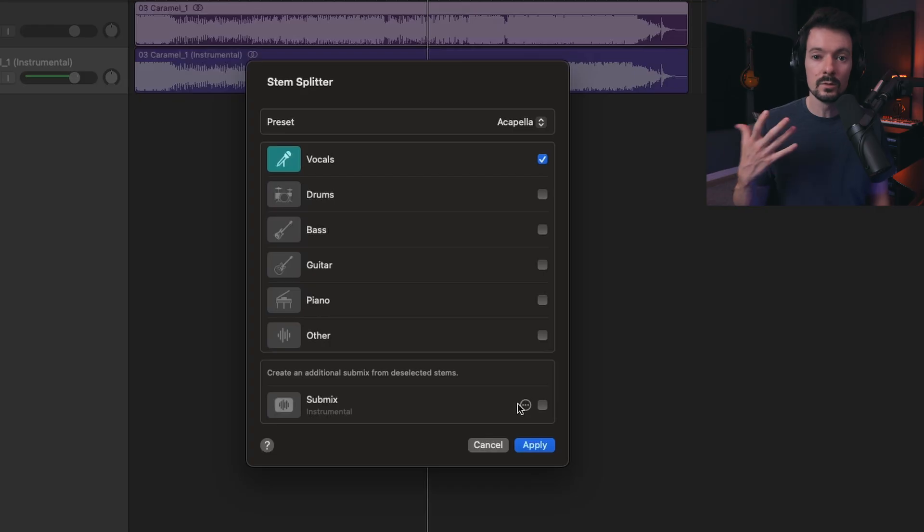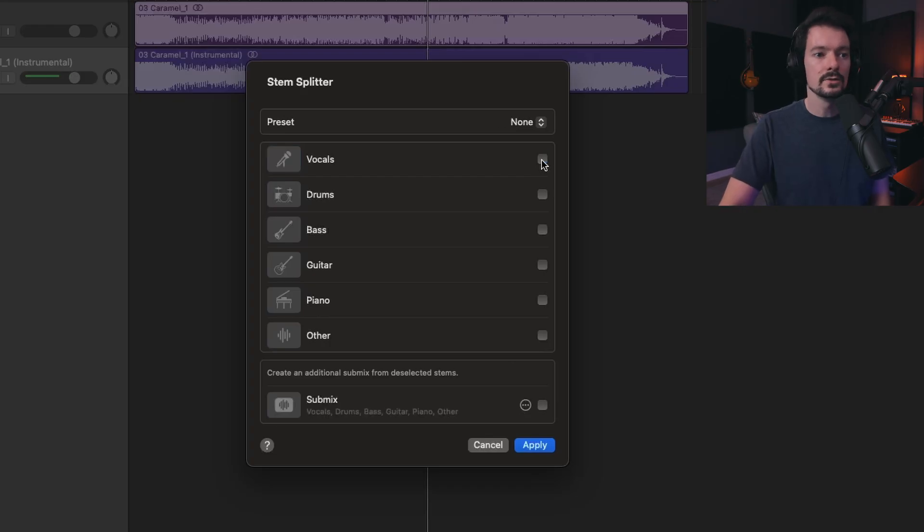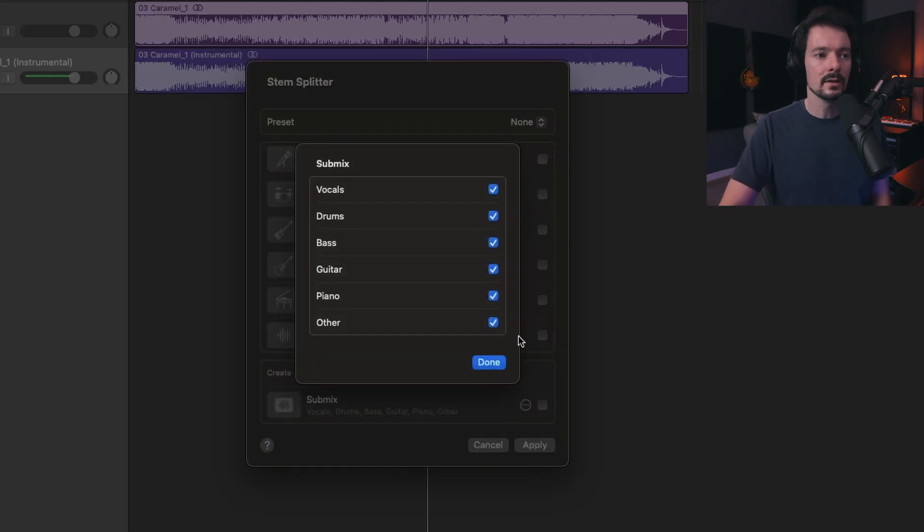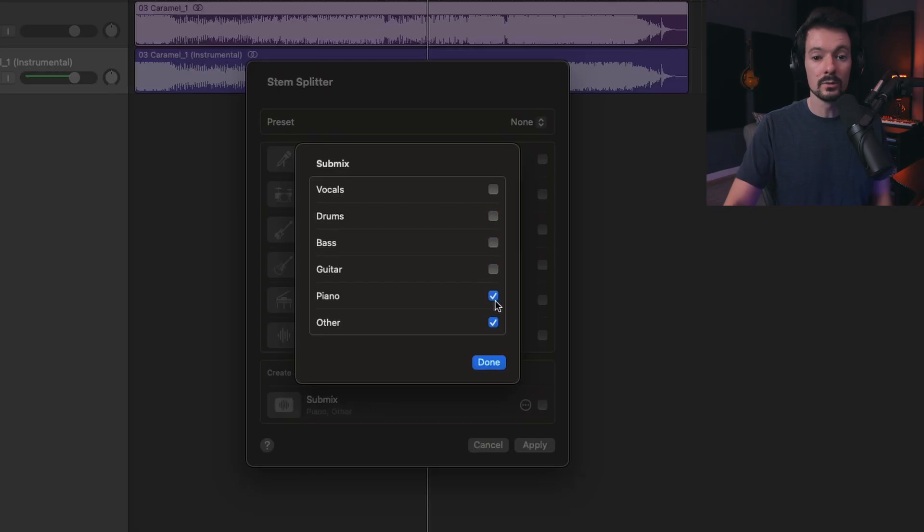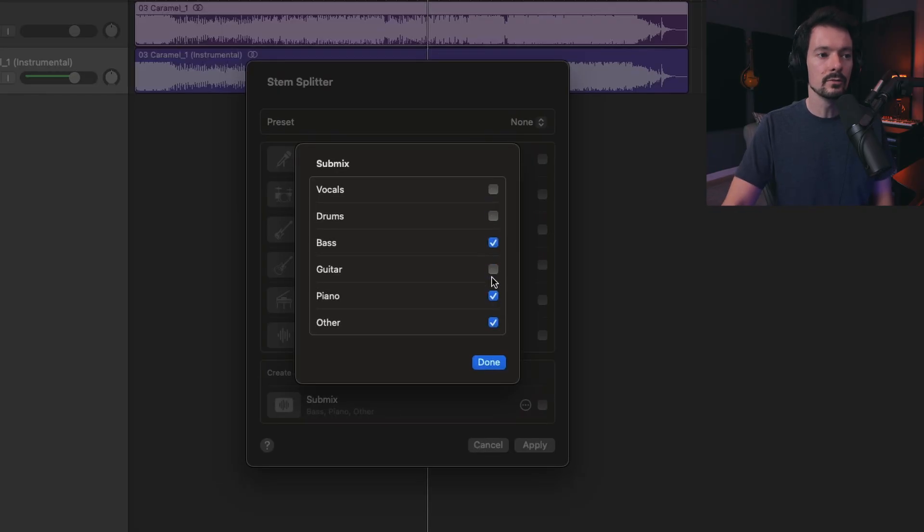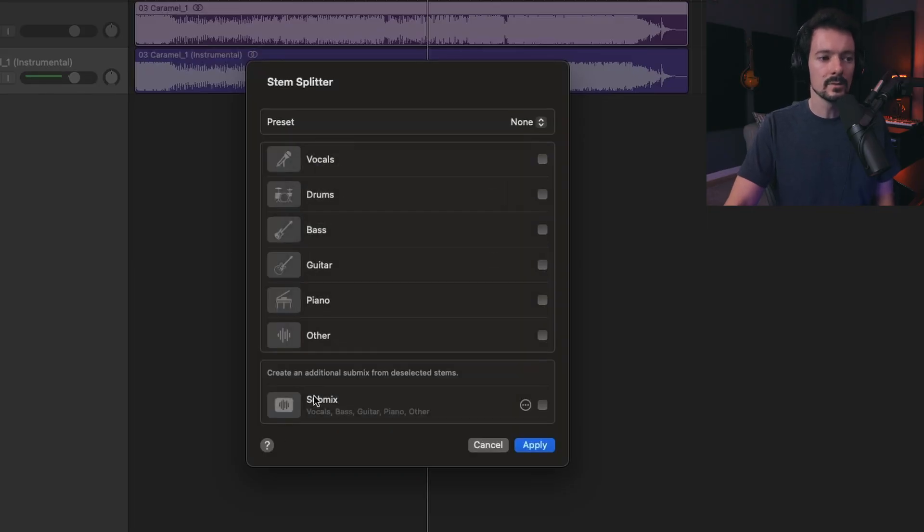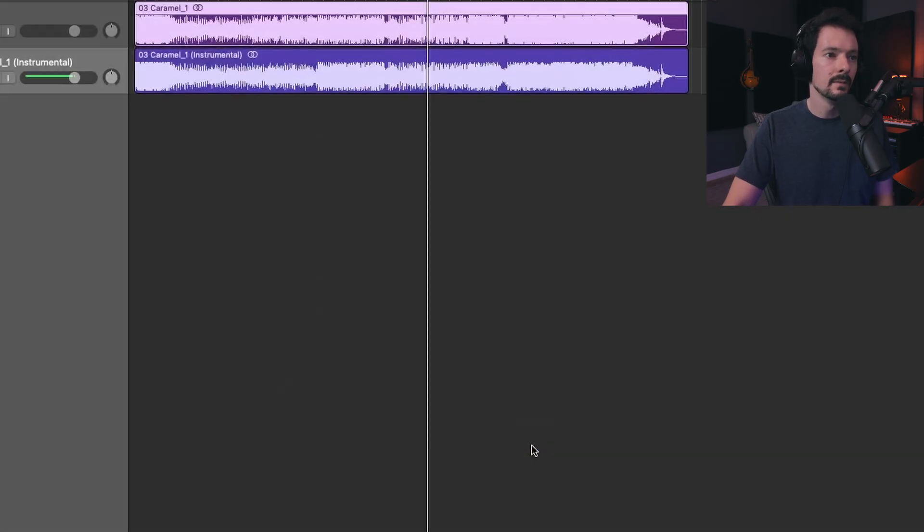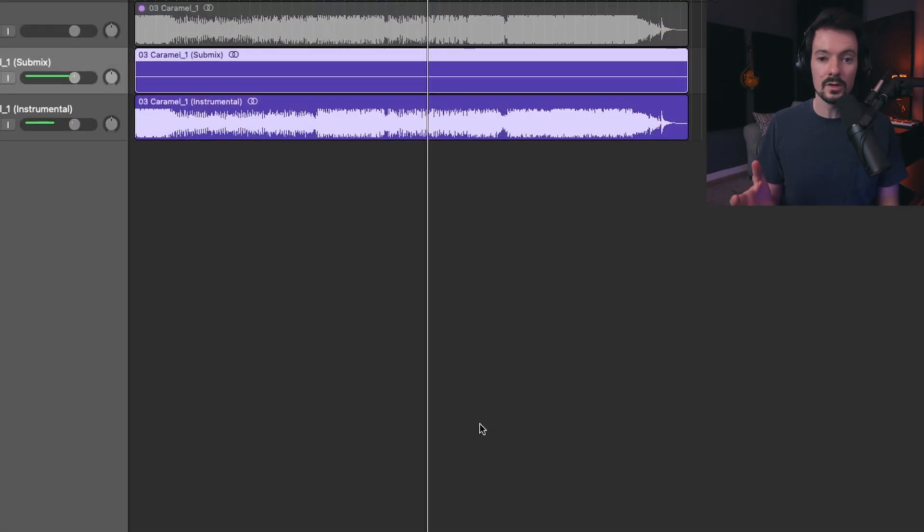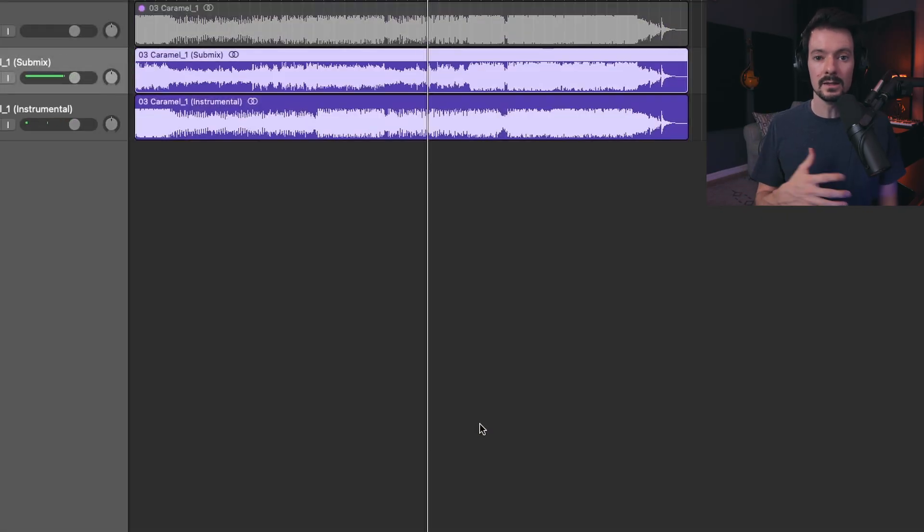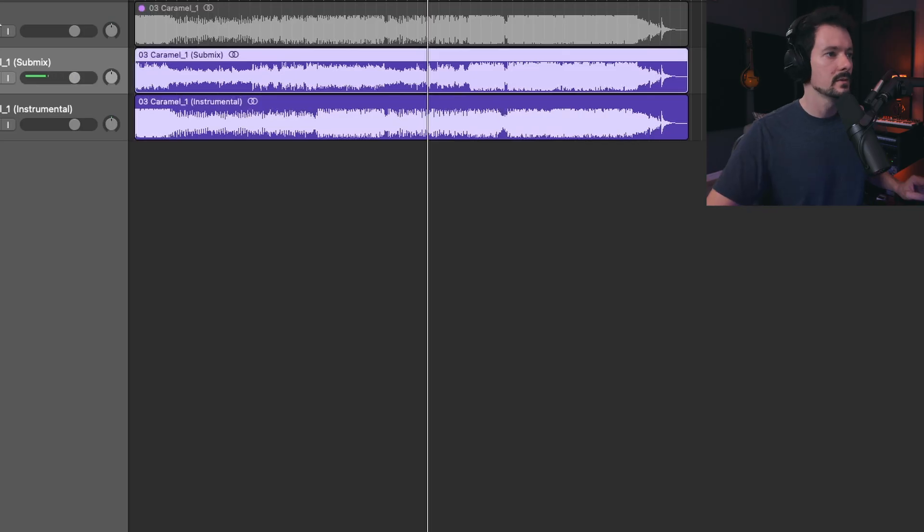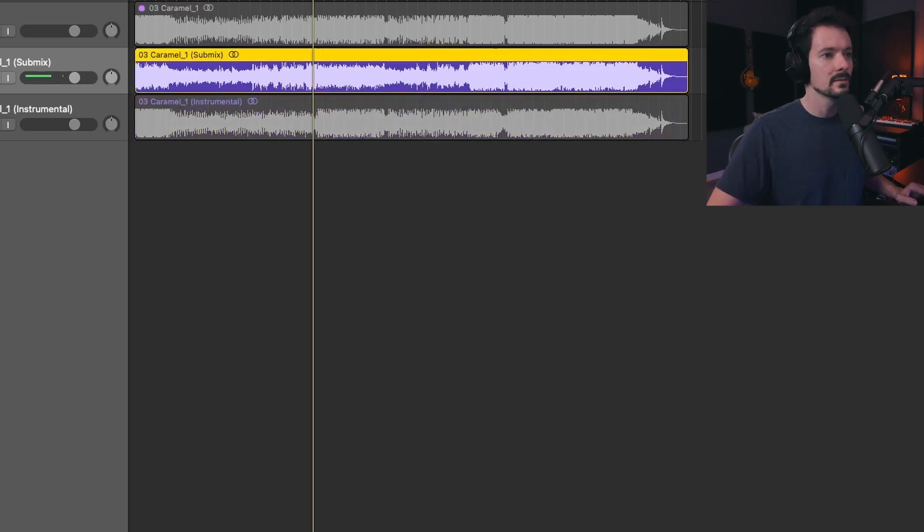Alternatively, if you want to make your own submix, uncheck everything and come down here, and check what you want in your submix. If you're doing drum covers, for instance, and you want everything but drums, you could do this. Make sure you click to turn it on and then hit apply. Now it's going to generate a mix of everything but the drums.